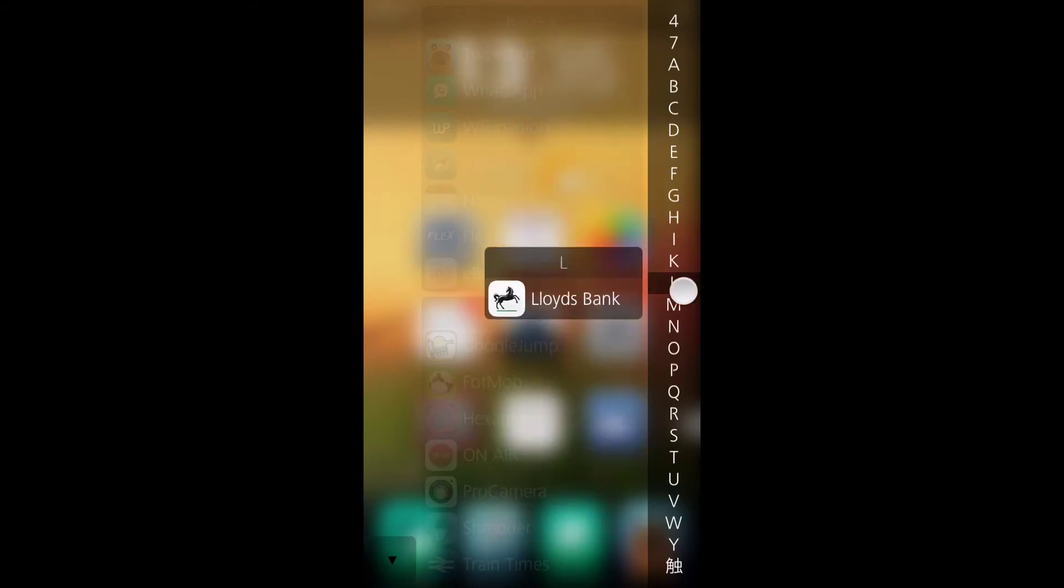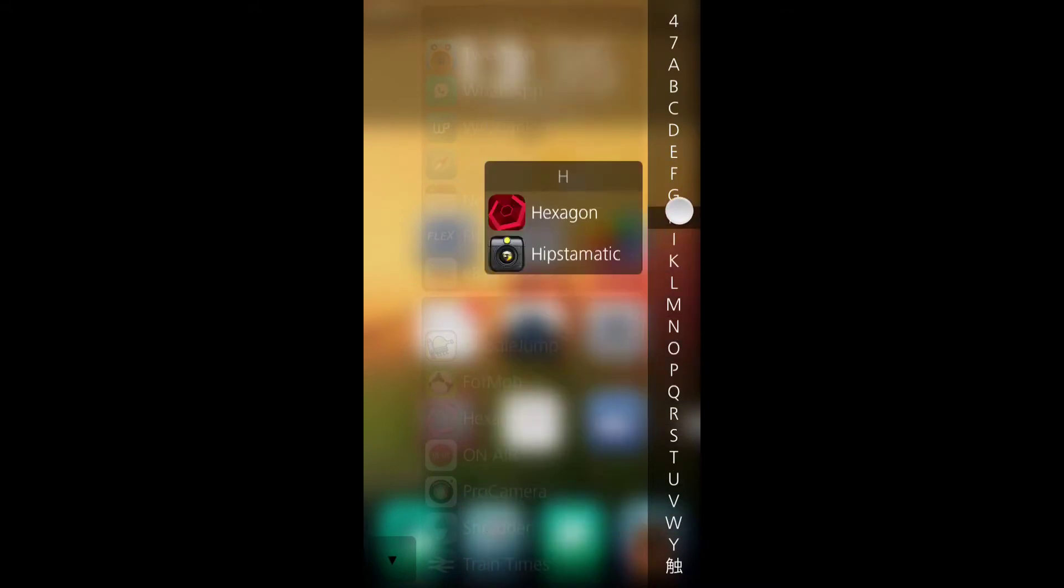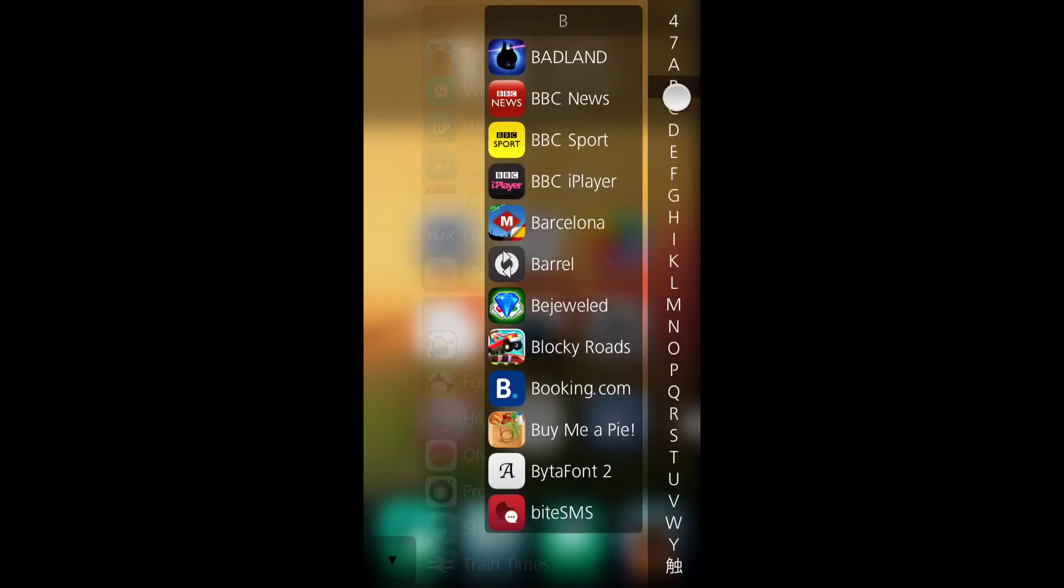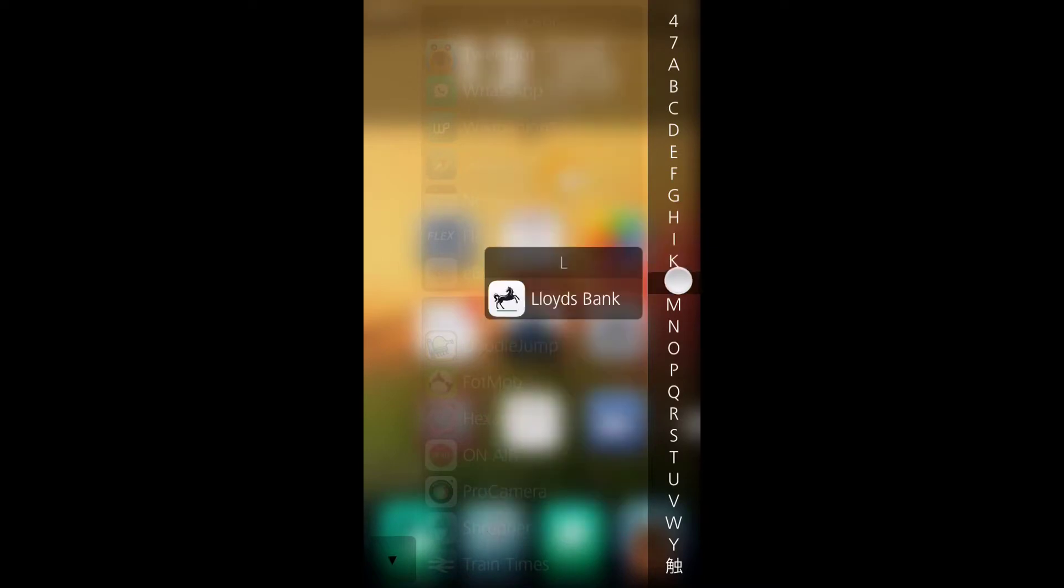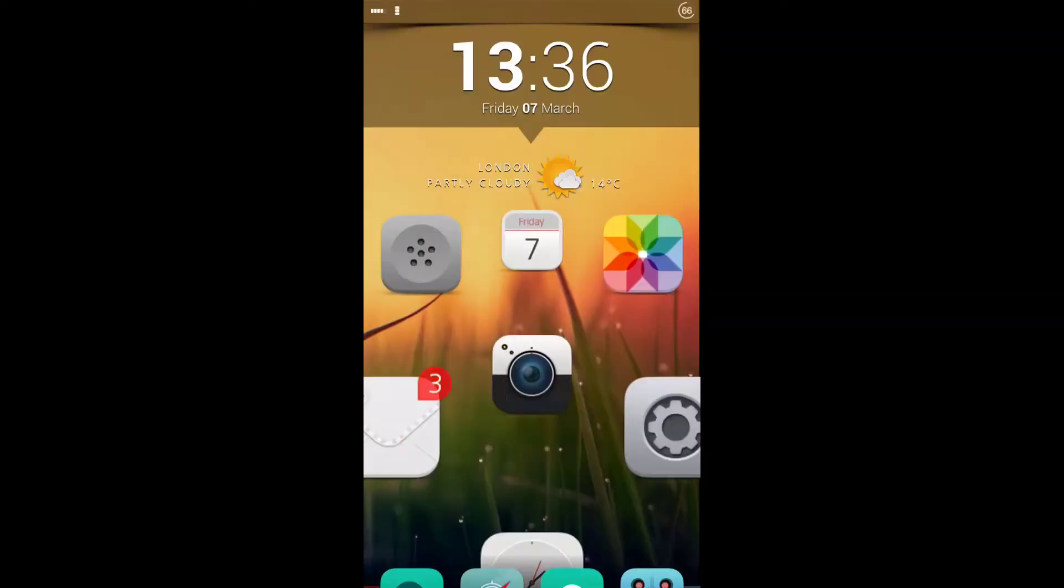You're presented with this alphabetical list, which you can scroll down and very quickly access any application on your device. Nice and quickly, just like so.